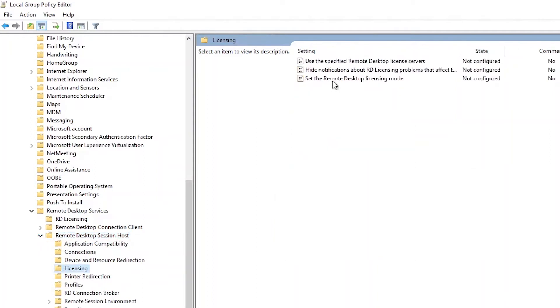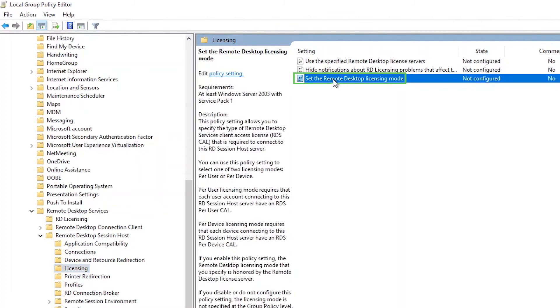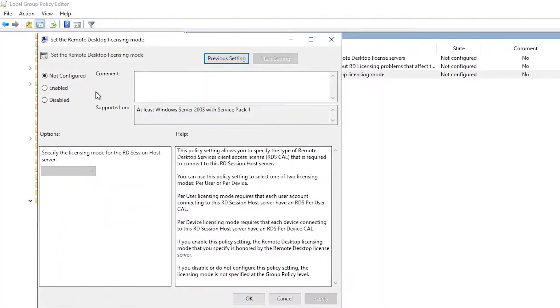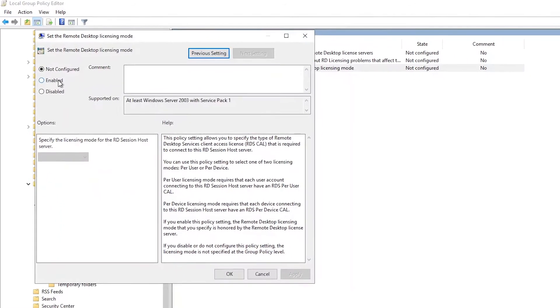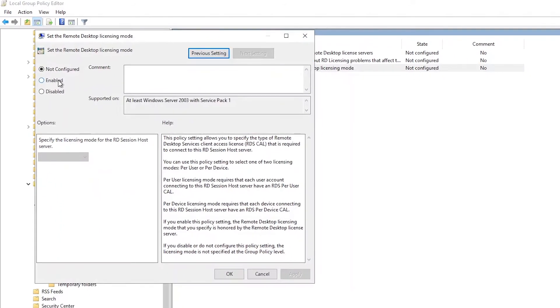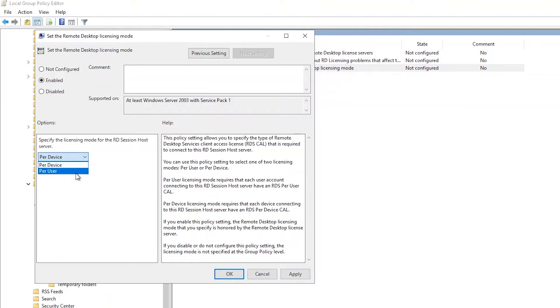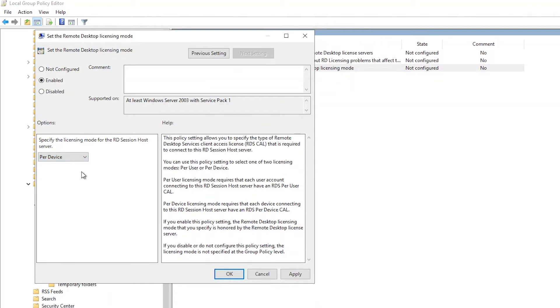Let's edit the policy titled Set the Remote Desktop Licensing Mode by double-clicking it. Enable this policy by clicking the radio button. This will enable the drop-down to specify the licensing mode. Proceed down and select the option that matches the type of Remote Desktop CALs you've already installed, user or device. Click OK to save the changes.